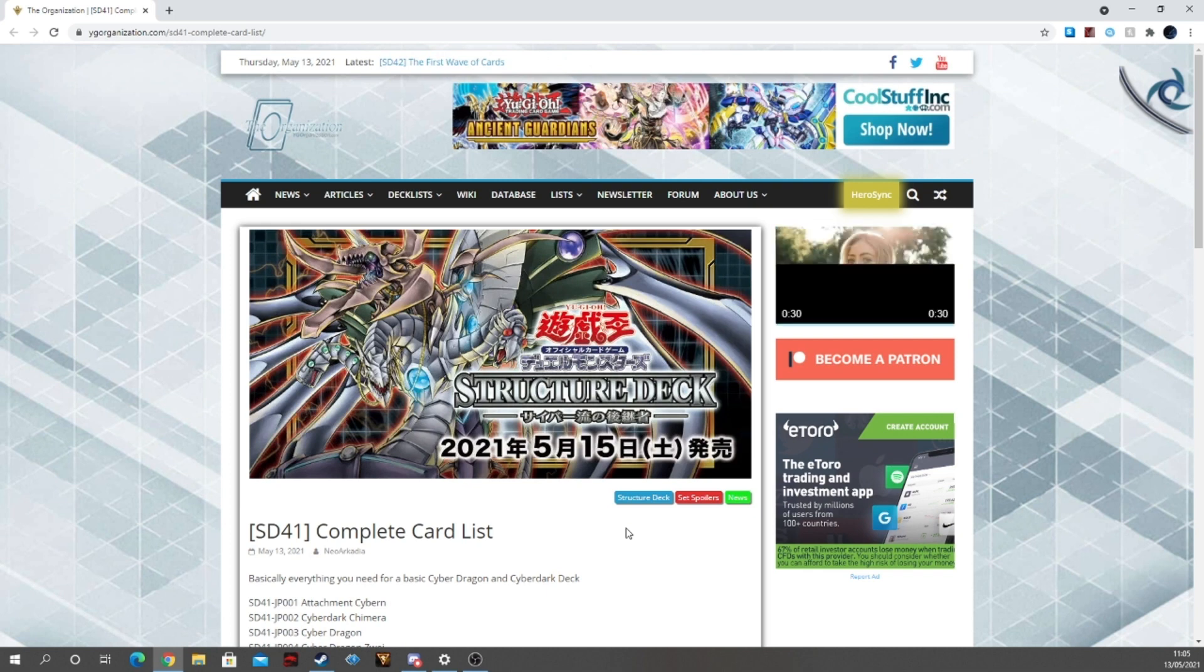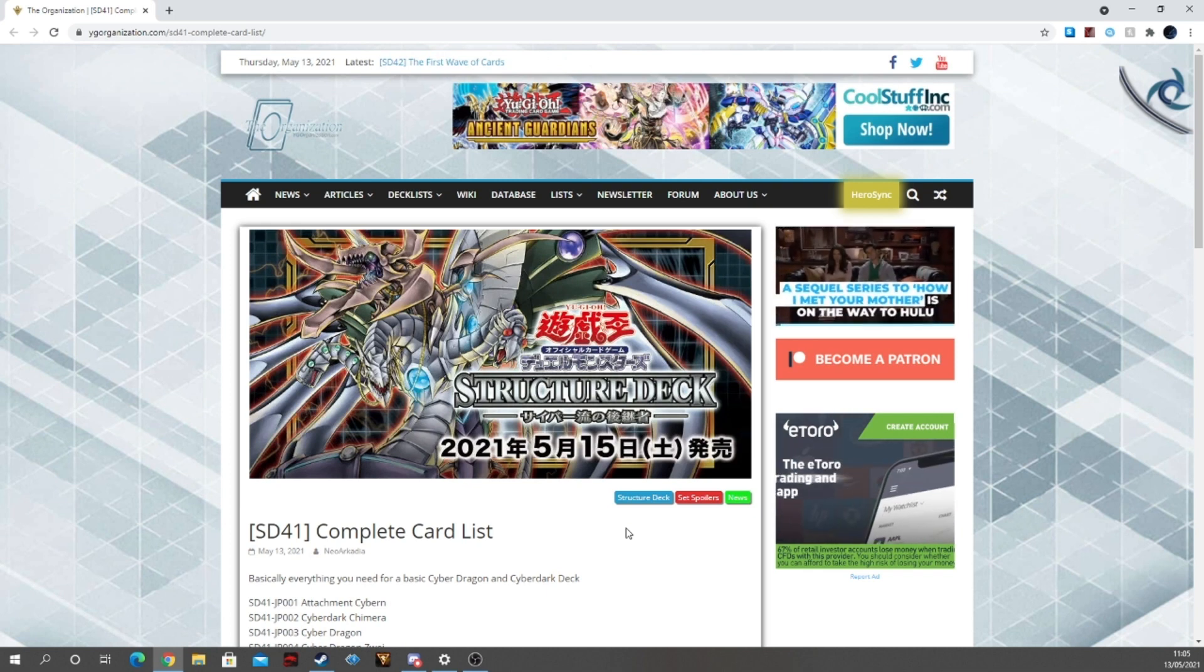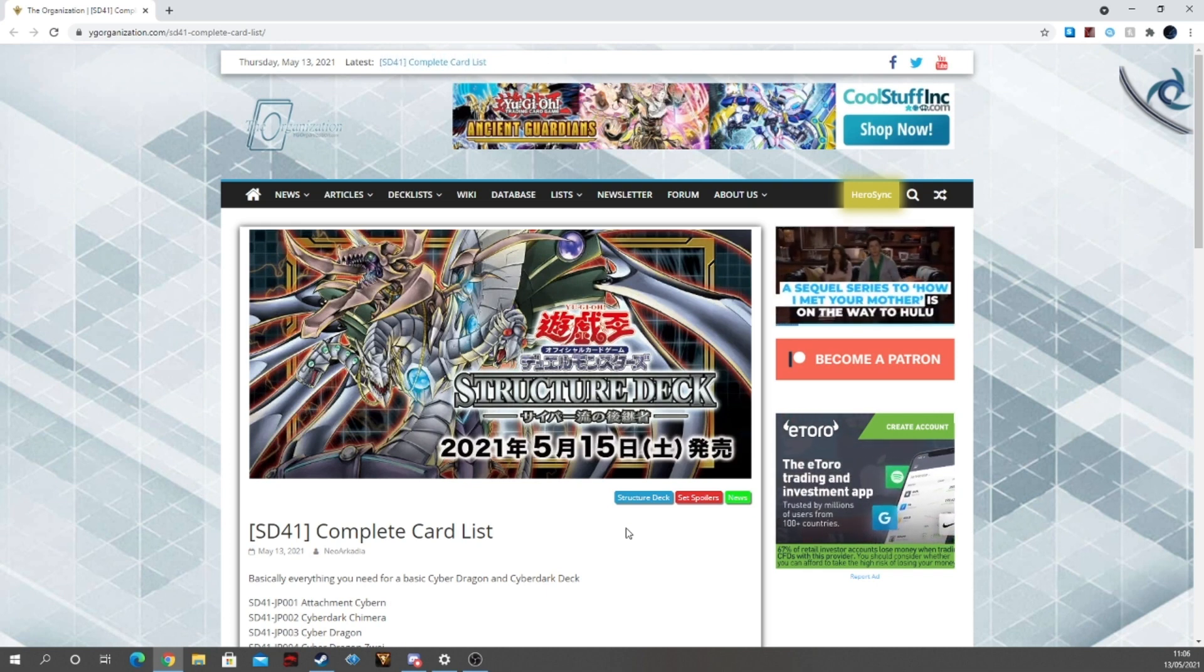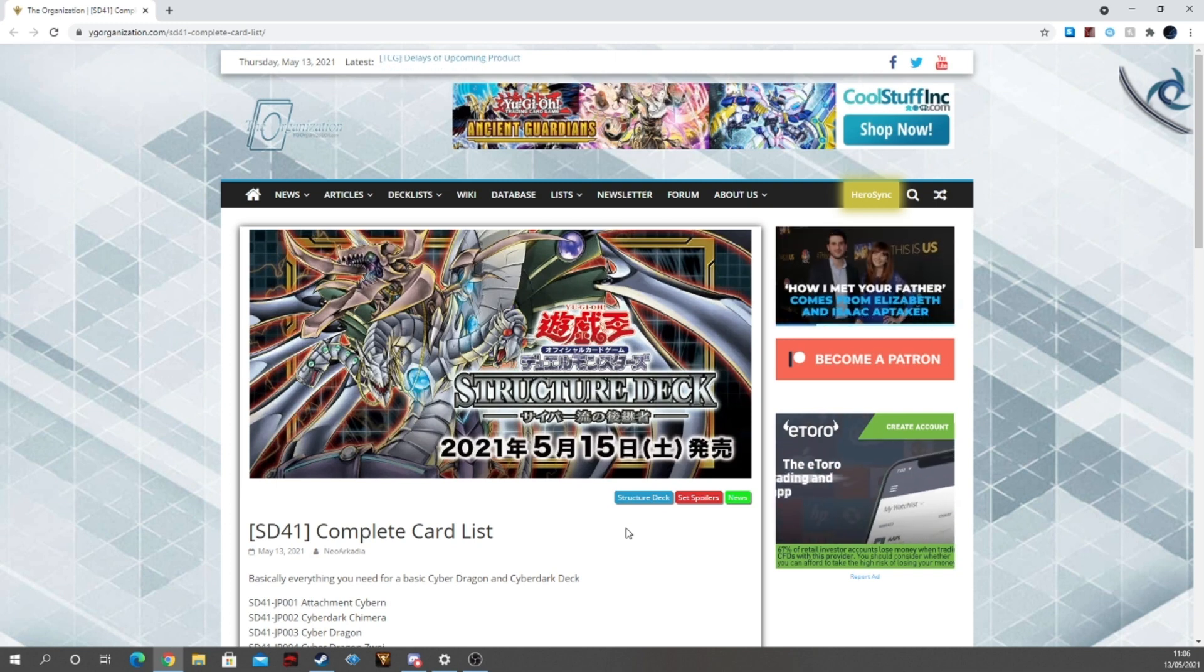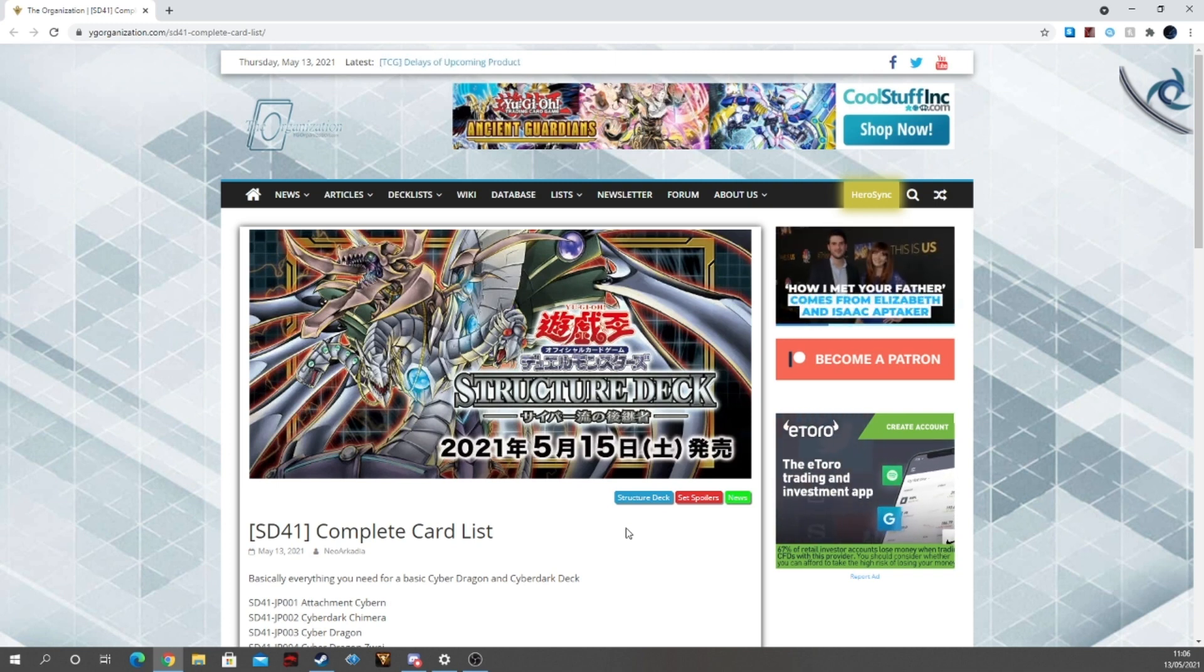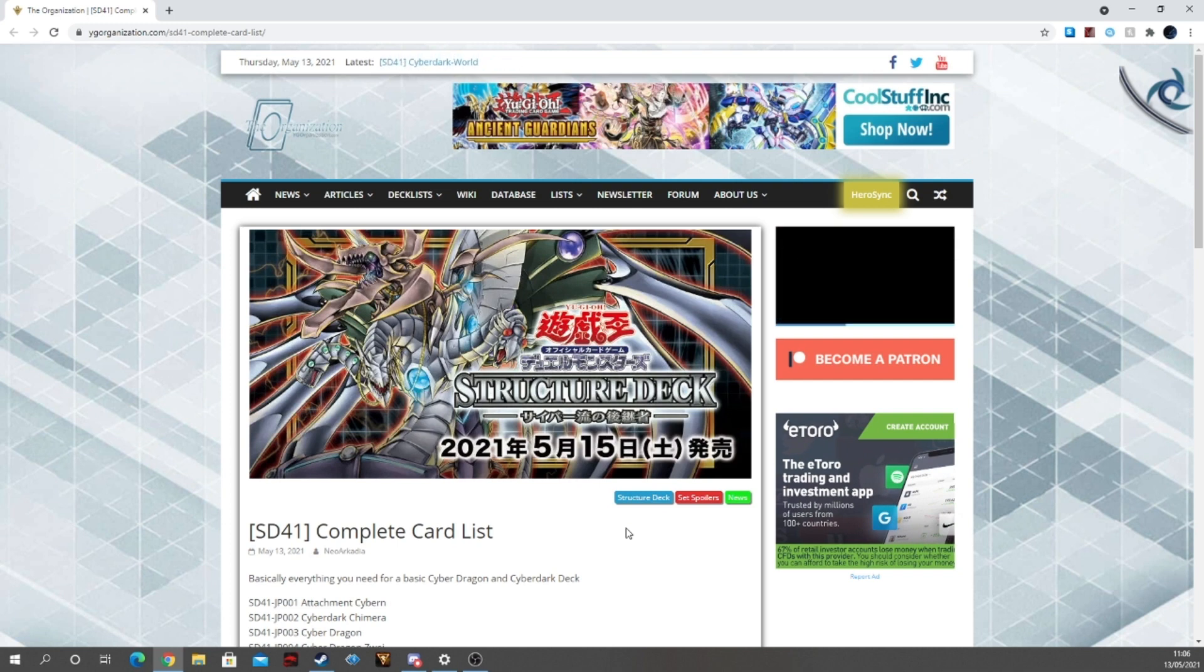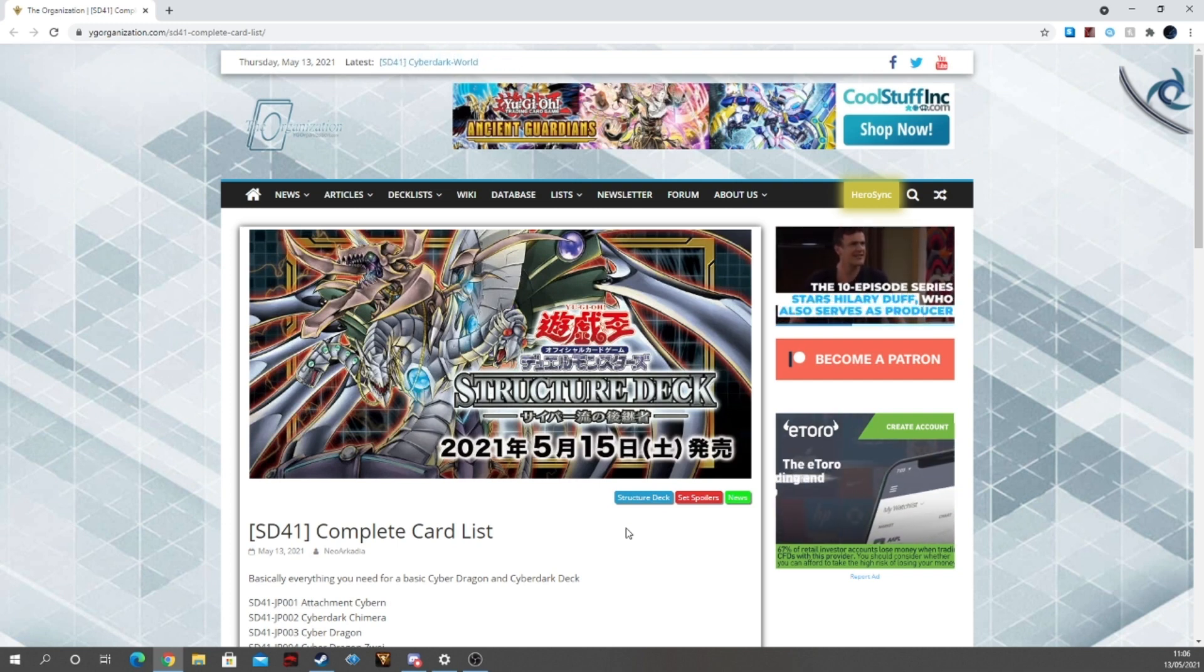I'm fully excited for the Structure Deck so now that we have the complete card list for the OCG version, which will then be our TCG version minus two cards, which you're going to see later on, before I had to bring the news to you guys.